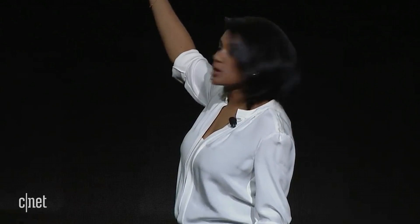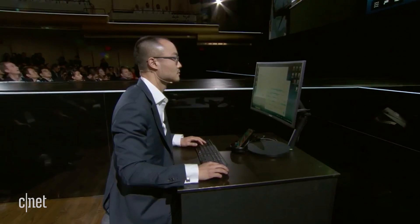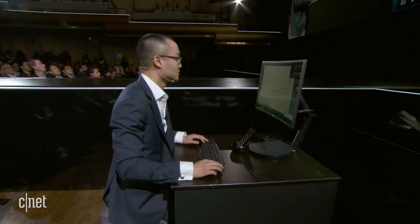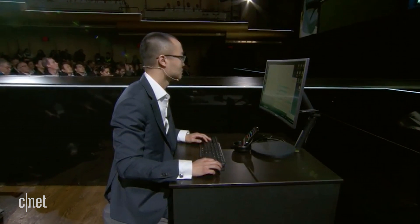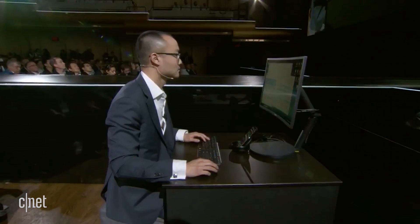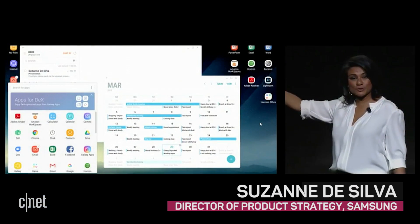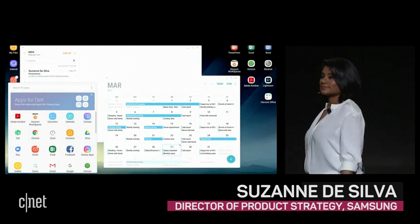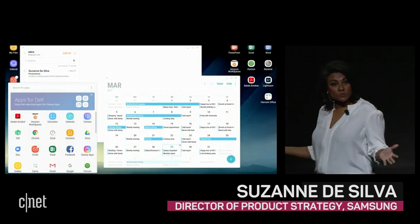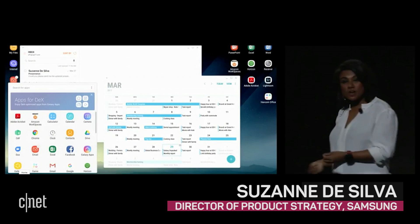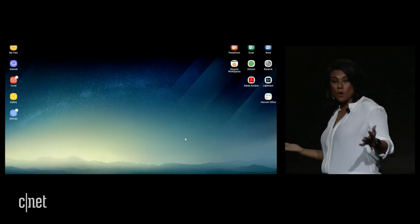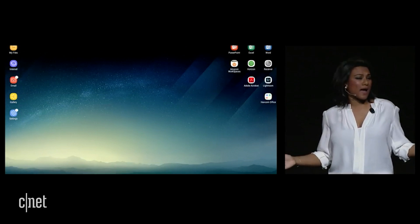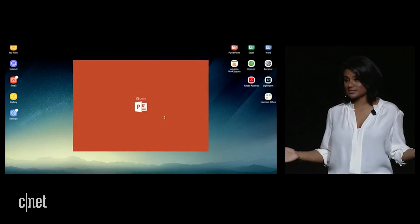He's got multiple windows open side by side, and all his essential smartphone apps like messages, calendar, and email. We're also working with Microsoft and other partners to optimize many more apps for Samsung DeX.